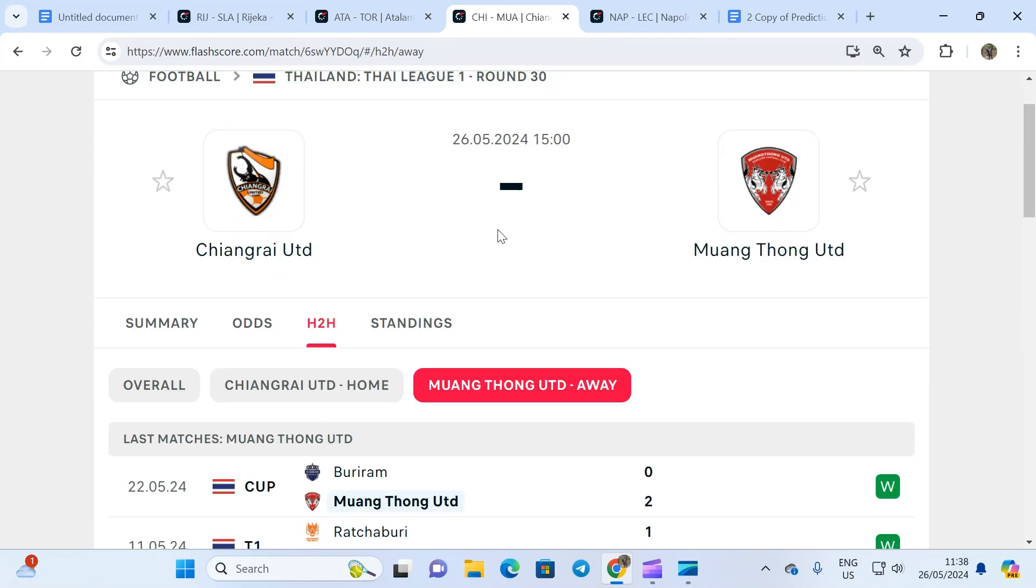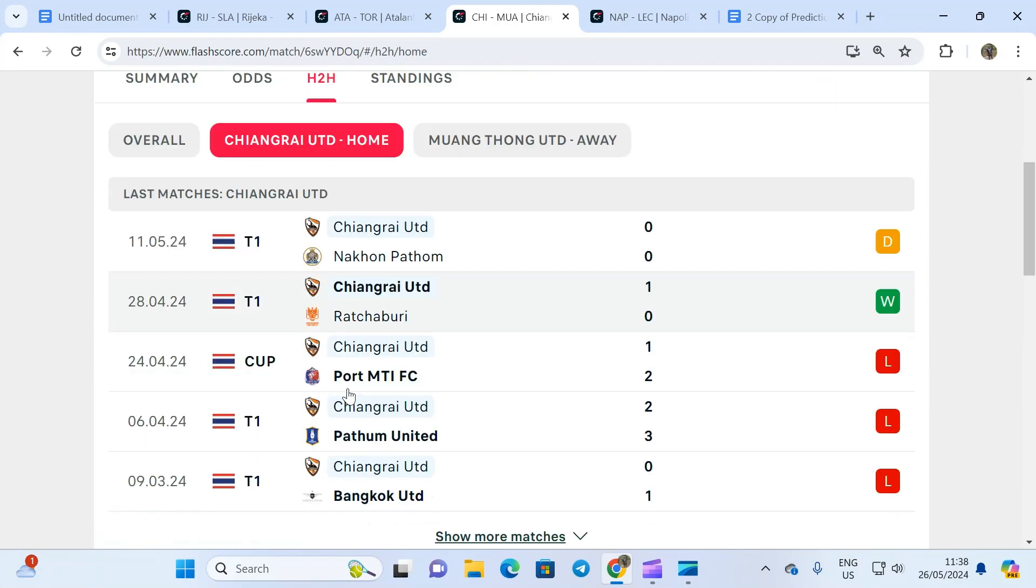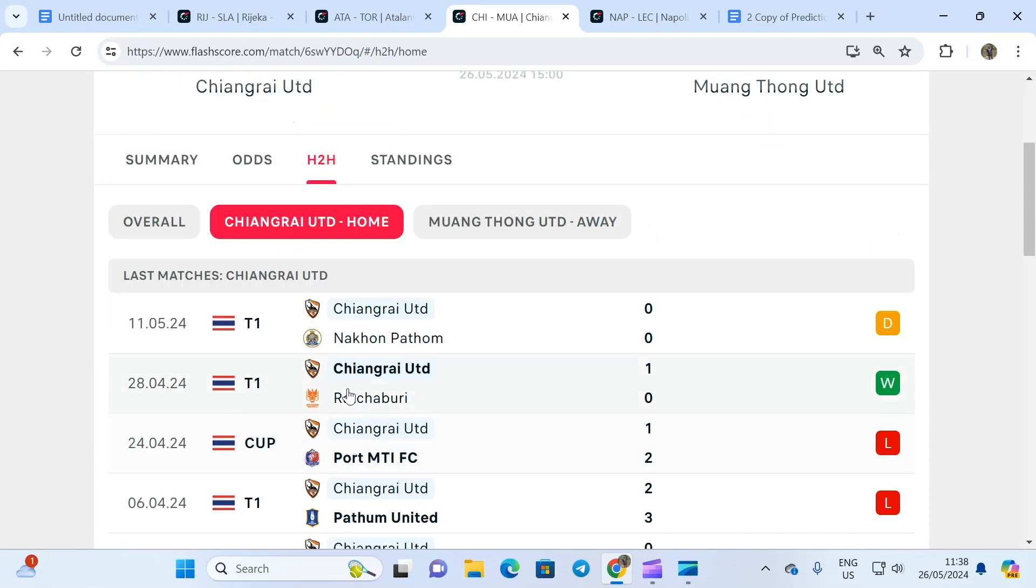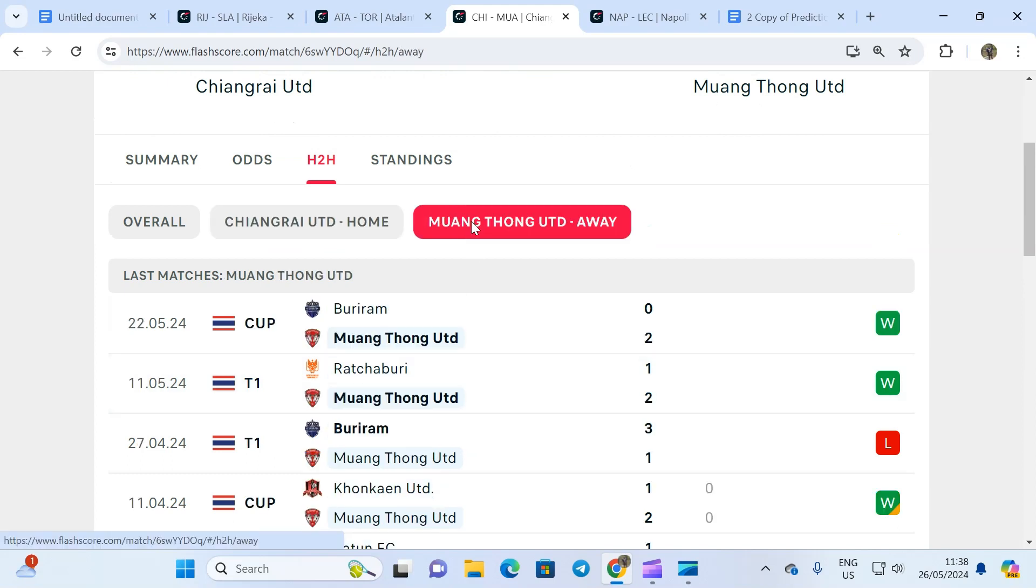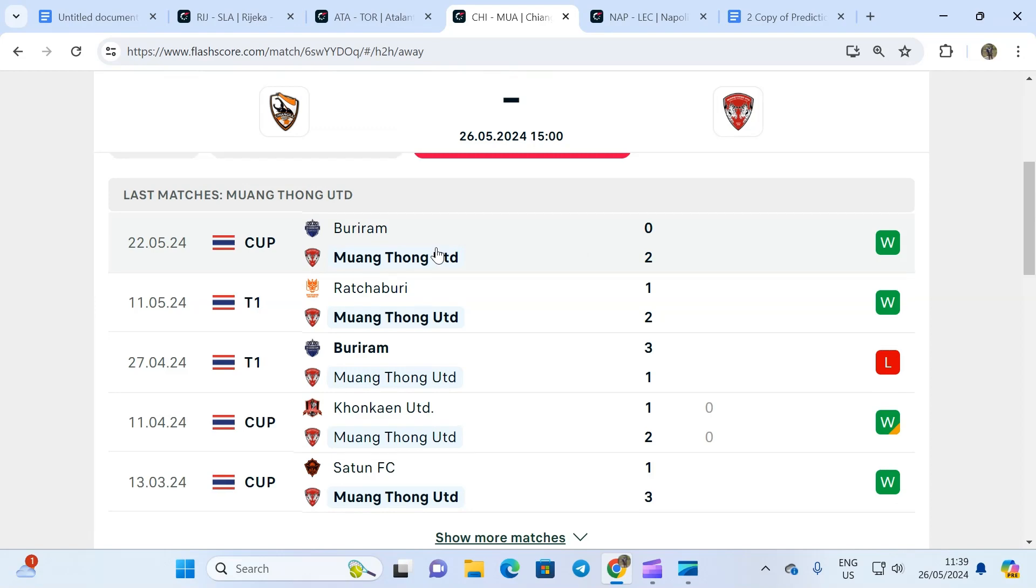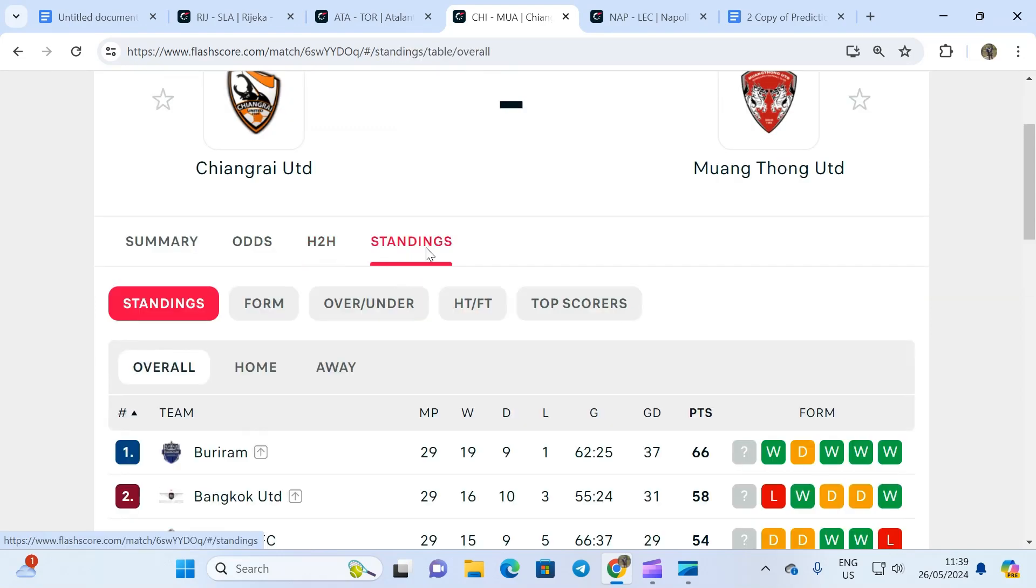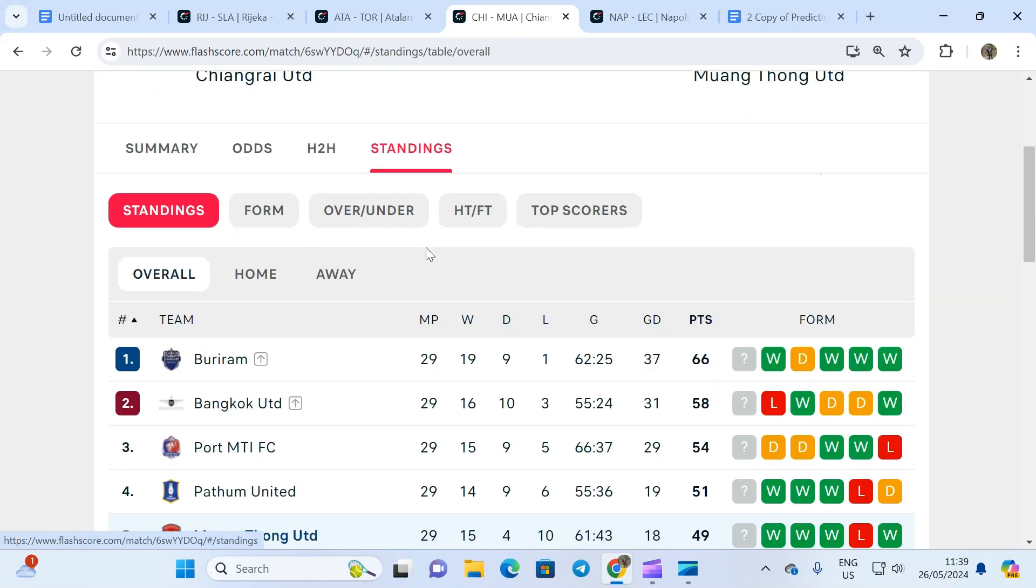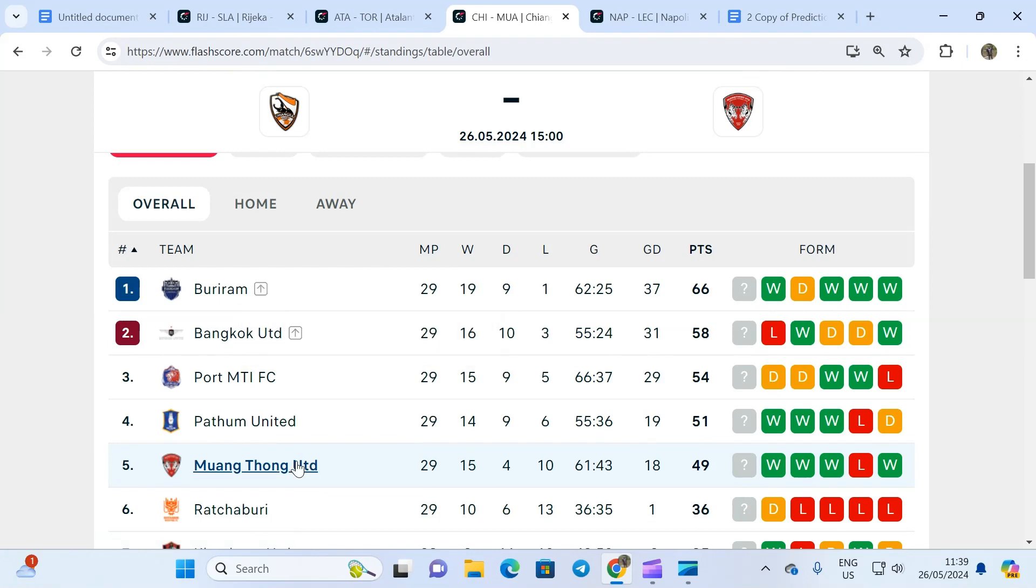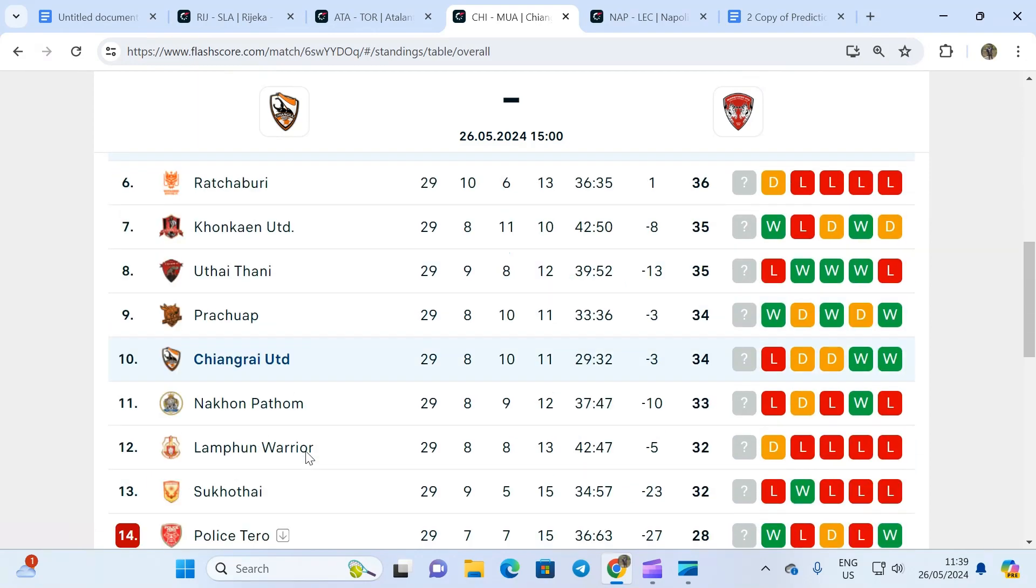The next fixture is from the Thailand Thai League, Chiang Rai United and Muangthong. Chiang Rai United has been in very shocking form. They haven't won a single game in their last five matches. Muangthong United has won four and lost just once. They lost to a team that is currently number one, and they're playing a team that is position 10.